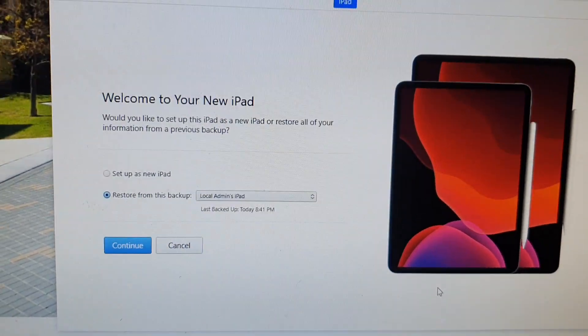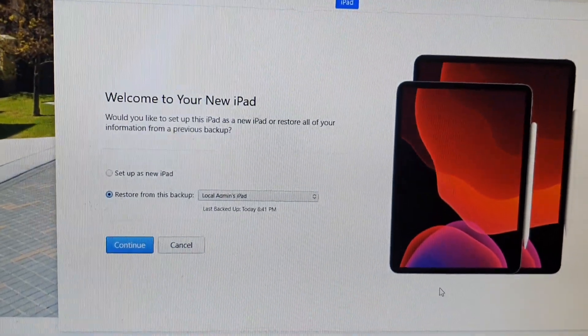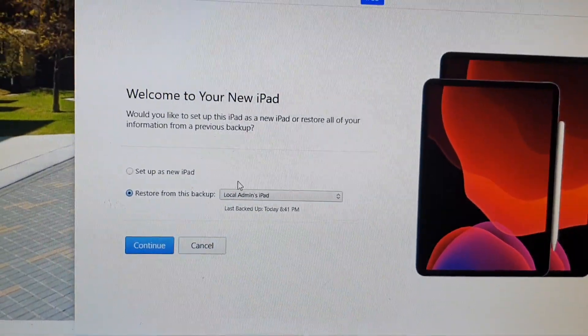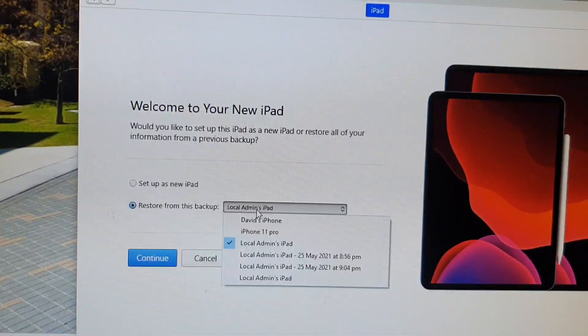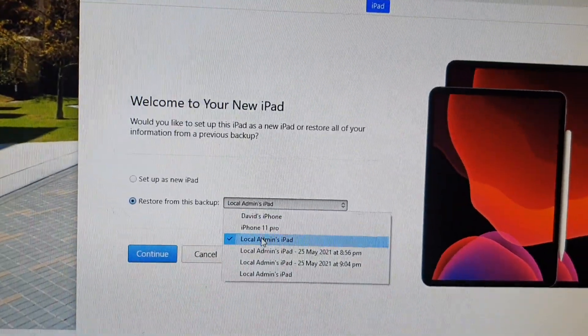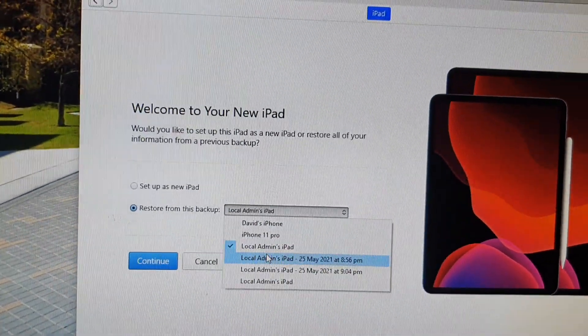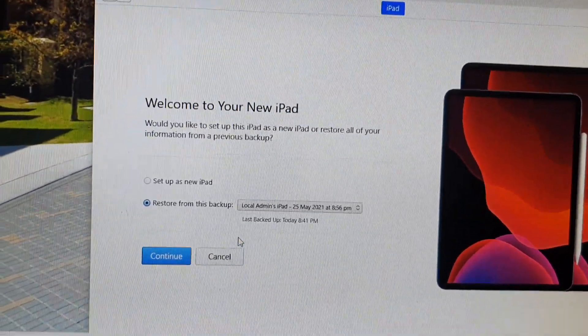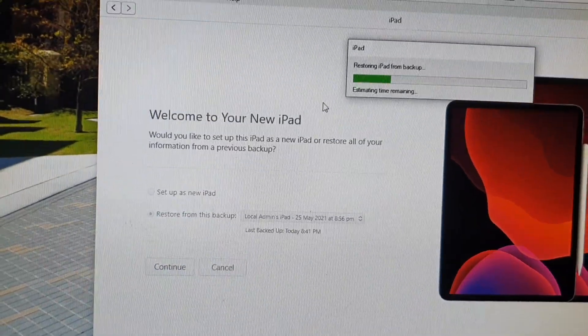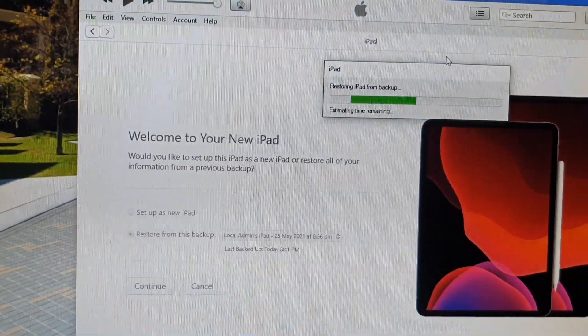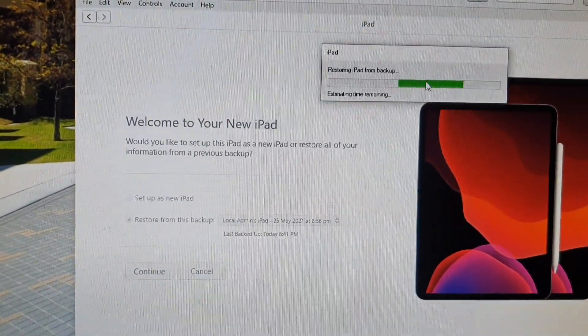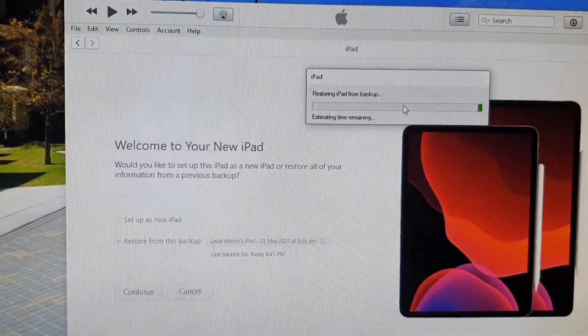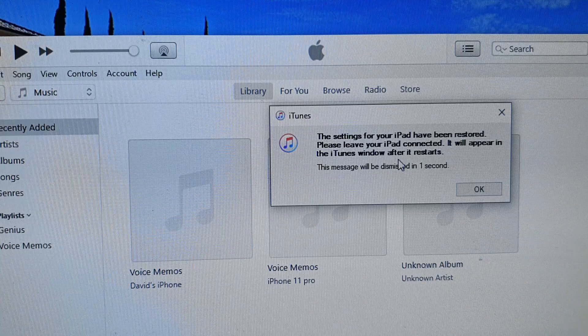Once it is connected to the computer, on your computer make sure iTunes is already open, and then choose a backup that you want to restore from and click on Continue. This will allow your iPad to restore.